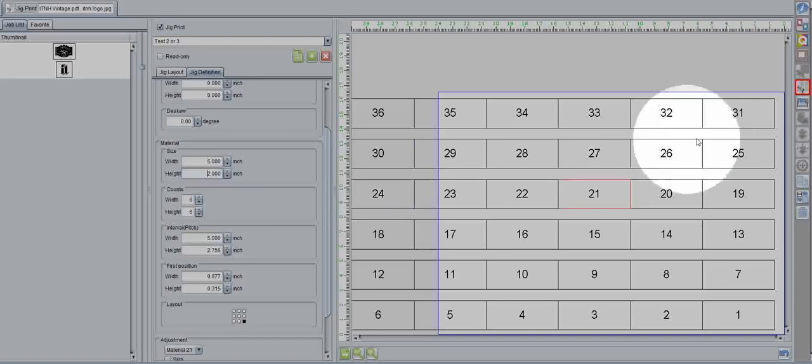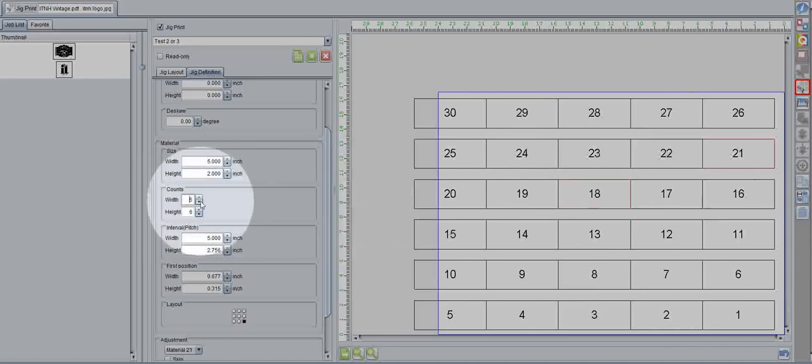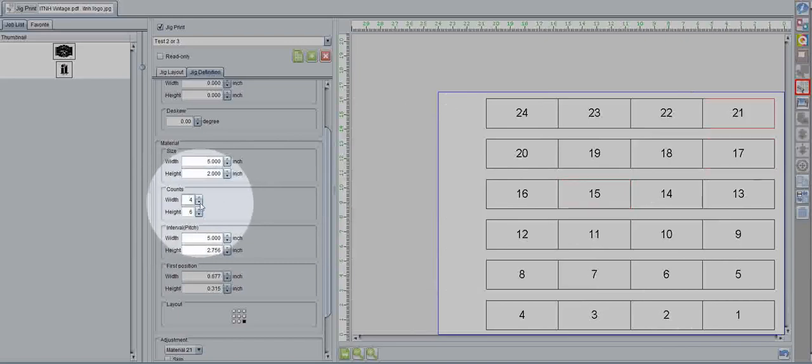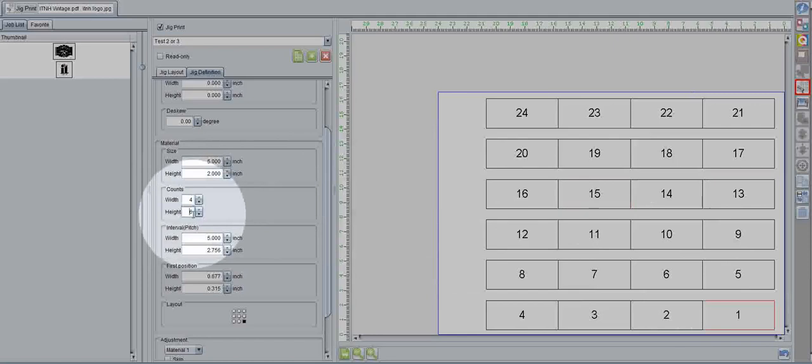As you can see, that's way too much for the current size and current printer. So, we need to change out the amount being used. Let's do 4 by 6. That fits pretty good.